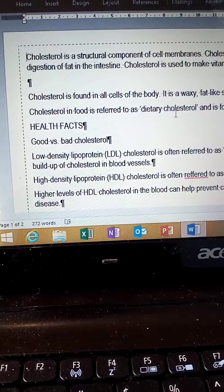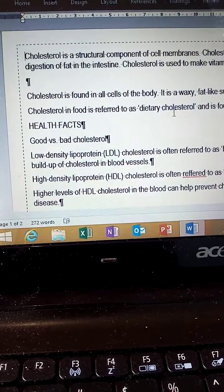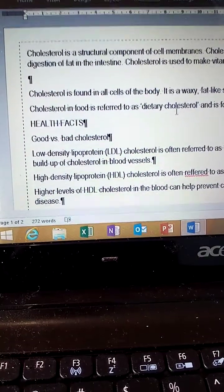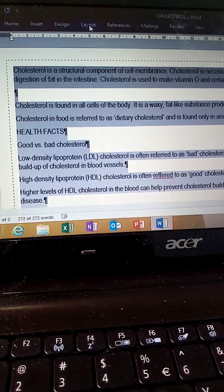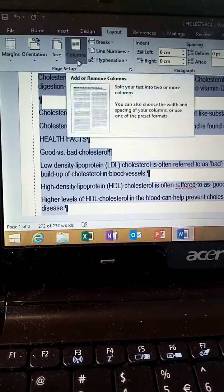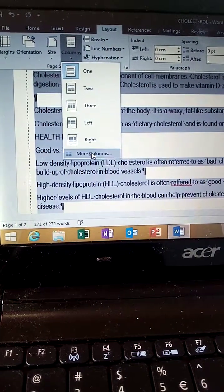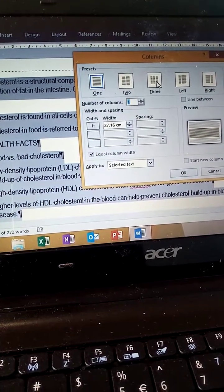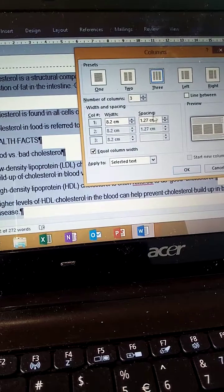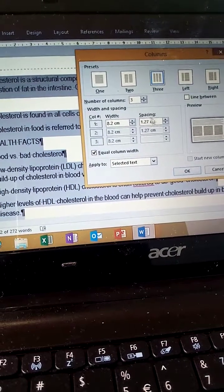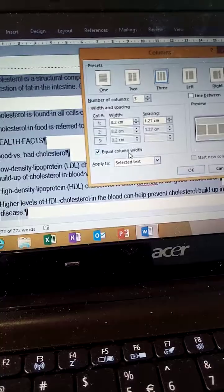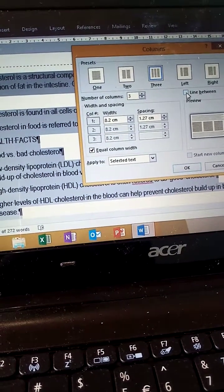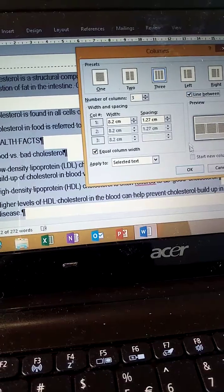Make use of three columns with equal width and display lines between the columns. Press Control A to highlight the whole document, then go to the Layout tab, Columns, More Columns. Set the number to three, equal width — it's 1.27 cm. Then check Line Between, and click OK.